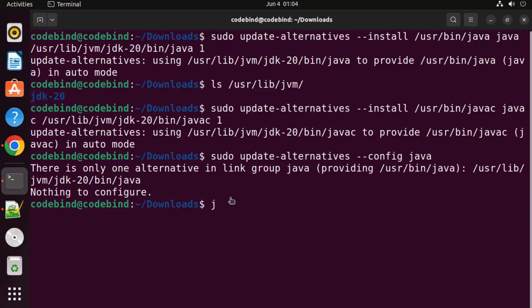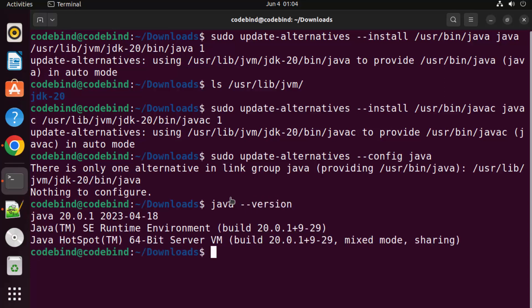Let's check what version of Java is installed. Run 'java --version' and press Enter. I can see that I have Java 20.0.1 installed.